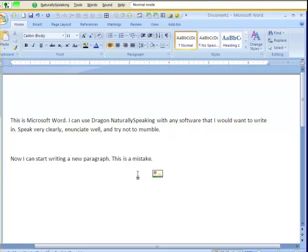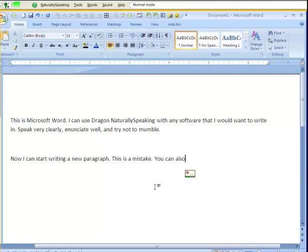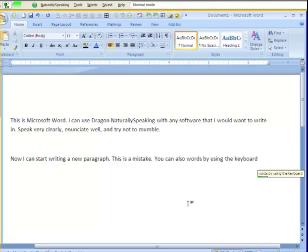You can also correct words by using the keyboard.